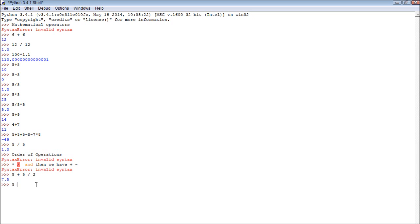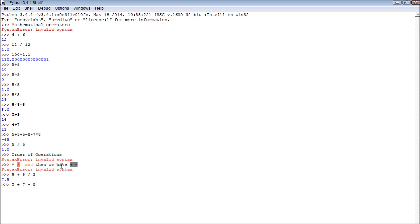Now if we have an instance like this, 5 plus 7 minus 8, well it's just going from left to right, whichever one comes first. That's because the plus and the minus have the same priority. Now when we have huge mathematical equations, it can sometimes get confusing.